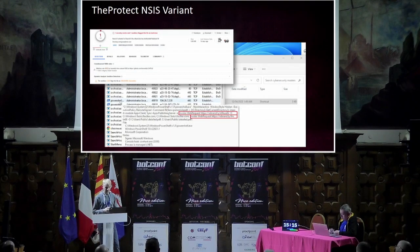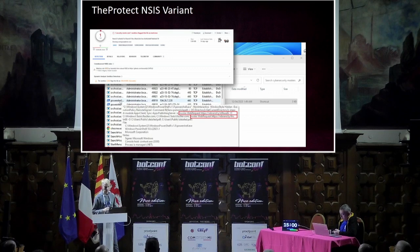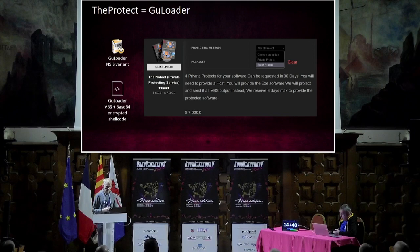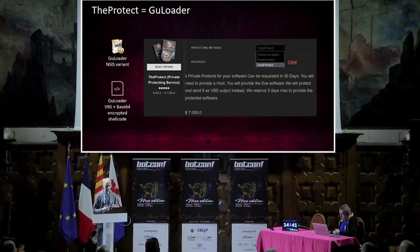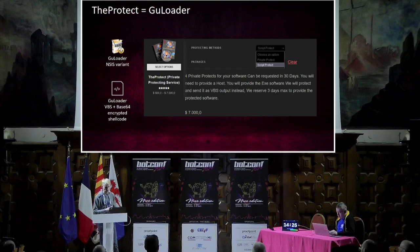In the Telegram group there was a second video demonstrating another version of The Protect. In the video we can also see a command line containing two URLs. At the time of the research both URLs were active, allowing us to download the files — one was a lure PDF while the second was the NSIS variant of GuLoader that downloads Remcos. Through the analysis of these two videos, we saw that the executable files protected by VideoStore's The Protect are identical to GuLoader. Both variants of GuLoader found in the wild were present — likely corresponding to the two protection service types: Private Protect corresponding to the NSIS variant and Script Protect corresponding to the VBS variant.